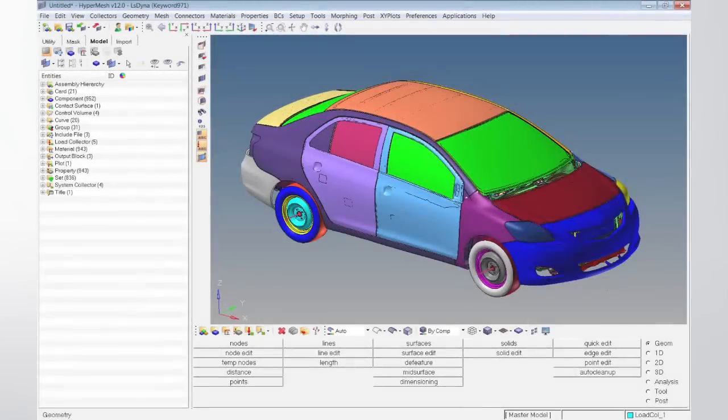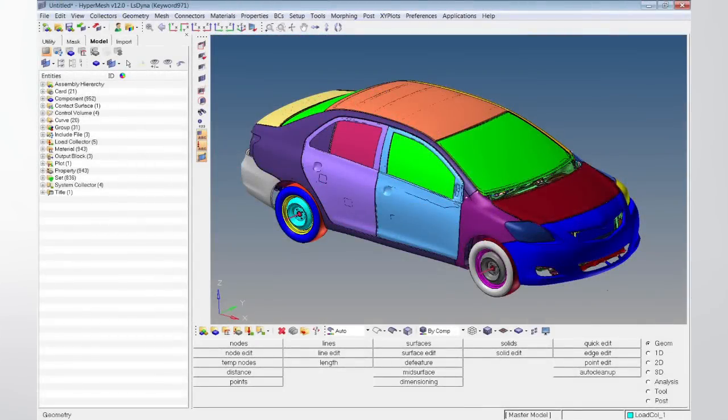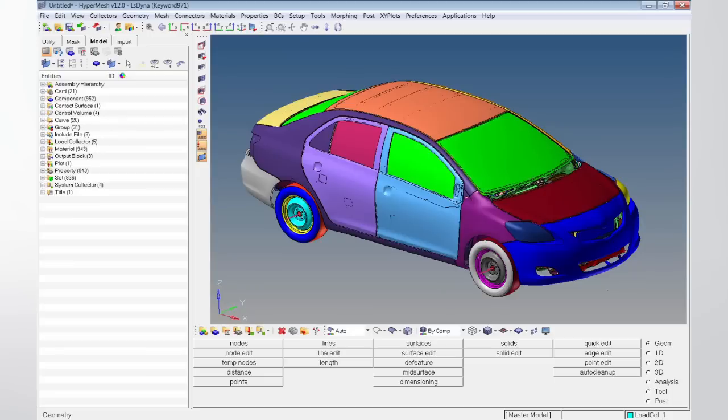HyperMesh, a powerful environment for model setup, review, and modification, offering a variety of CAD and solver interfaces, functionality for geometry manipulation and mesh generation, intuitive model management tools, and domain-specific processes.